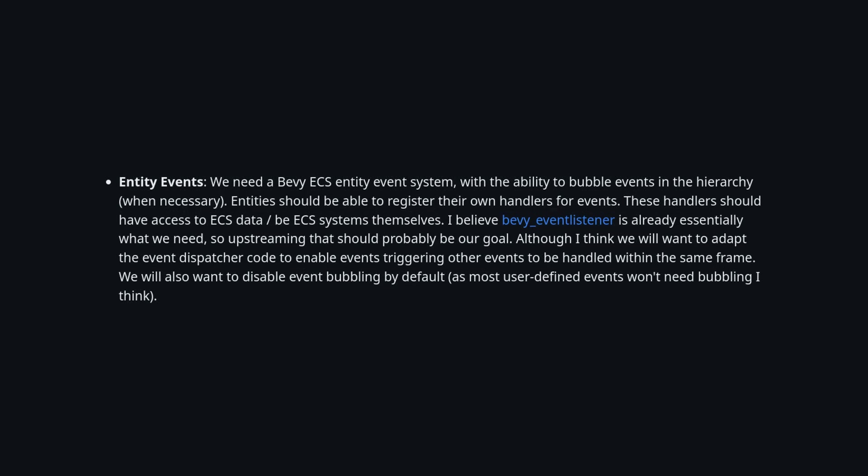Finally, he looks at improving the event system in Bevy to use something closer to Bevy event listener, which allows for bubbling of events between UI nodes so that the text on a button won't eat the click event, for example.